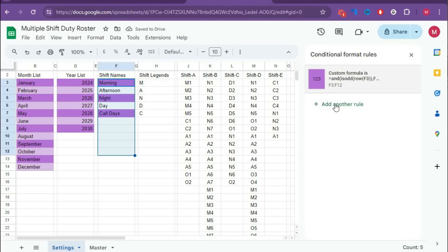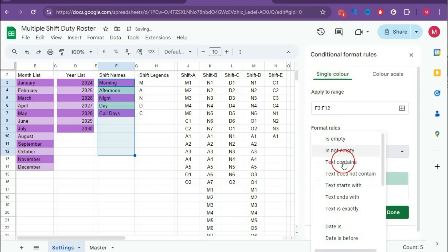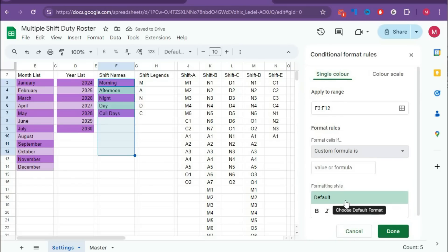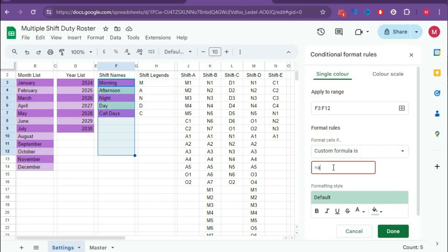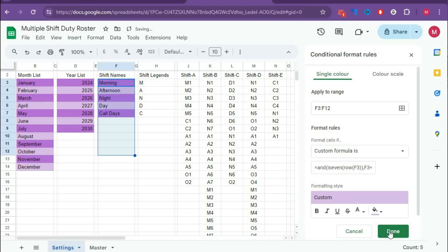Add another rule with the same formula logic. Use Custom Formula: =AND(ISODD(ROW(F3)), F3<>"") for the odd rows, and =AND(ISEVEN(ROW(F3)), F3<>"") for the even rows. Change the color for the even rule and click Done.